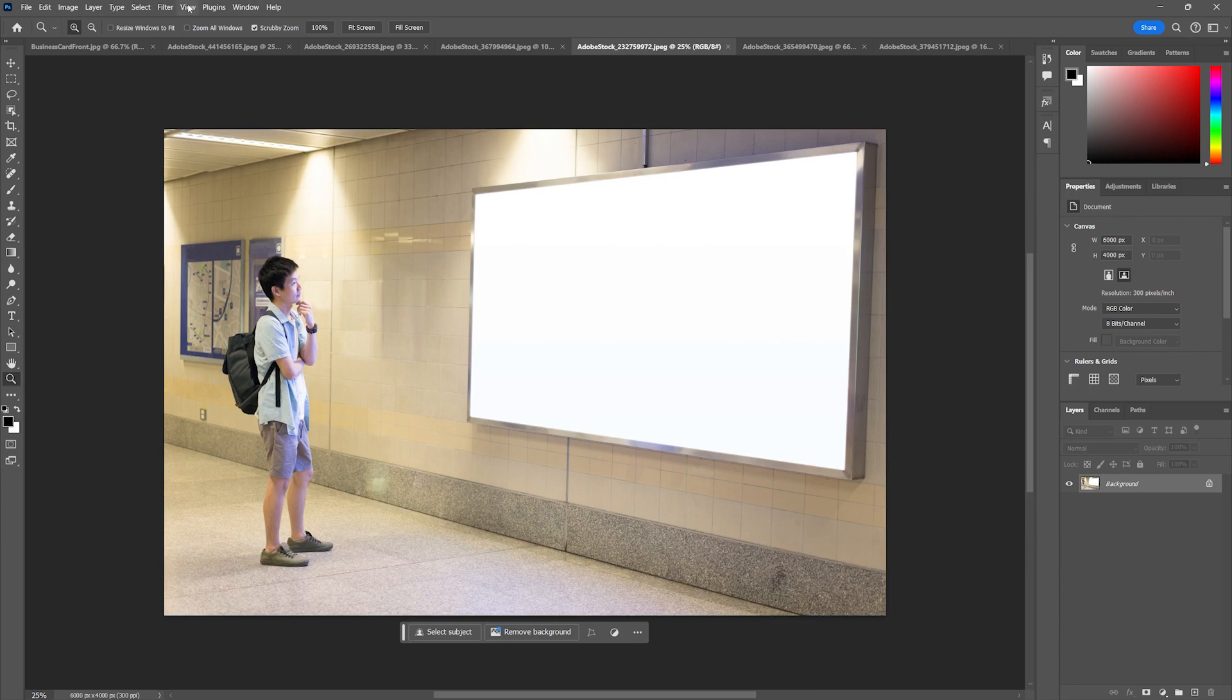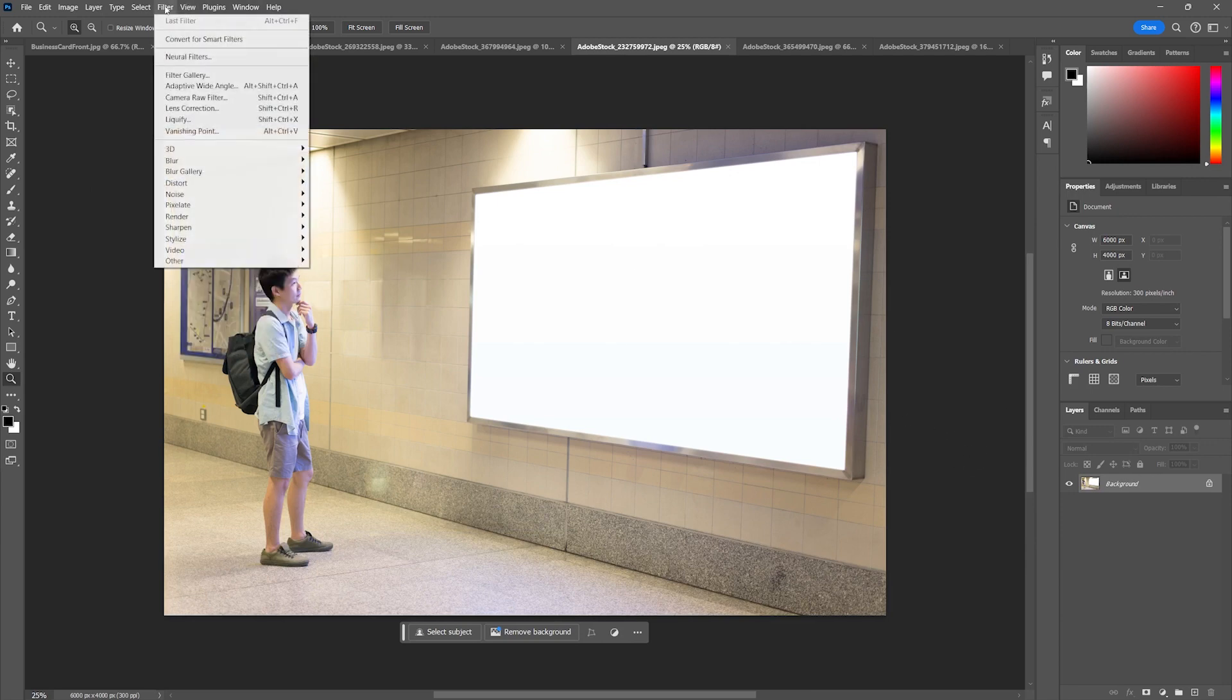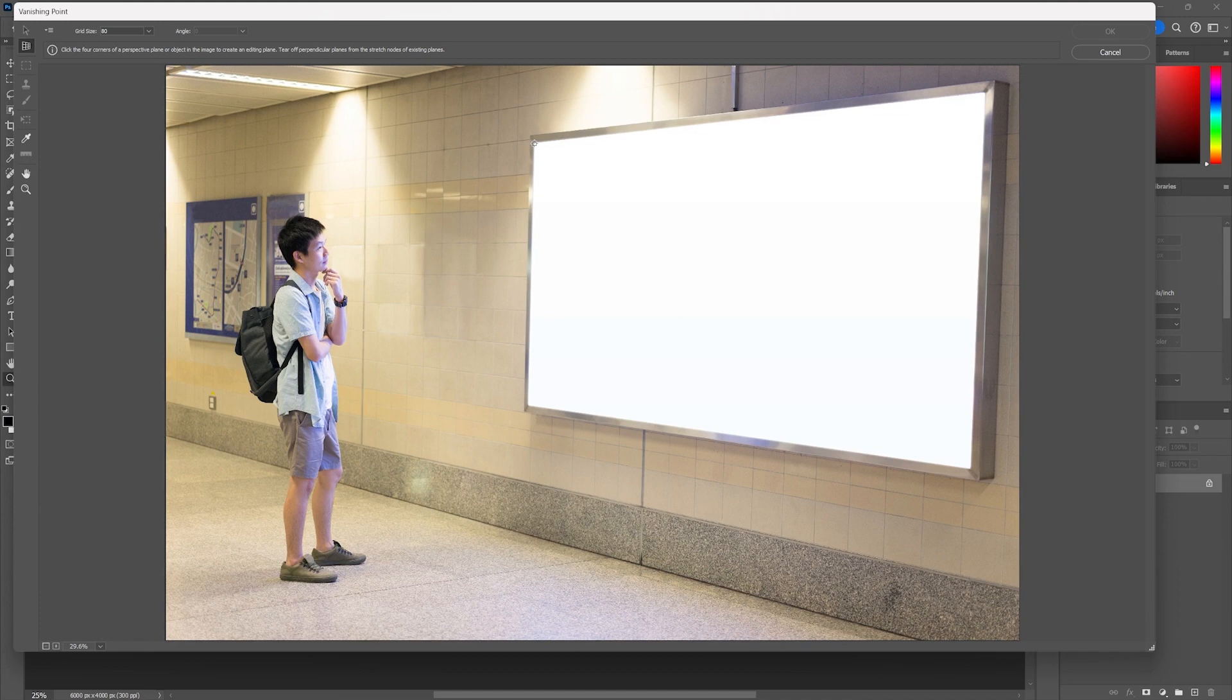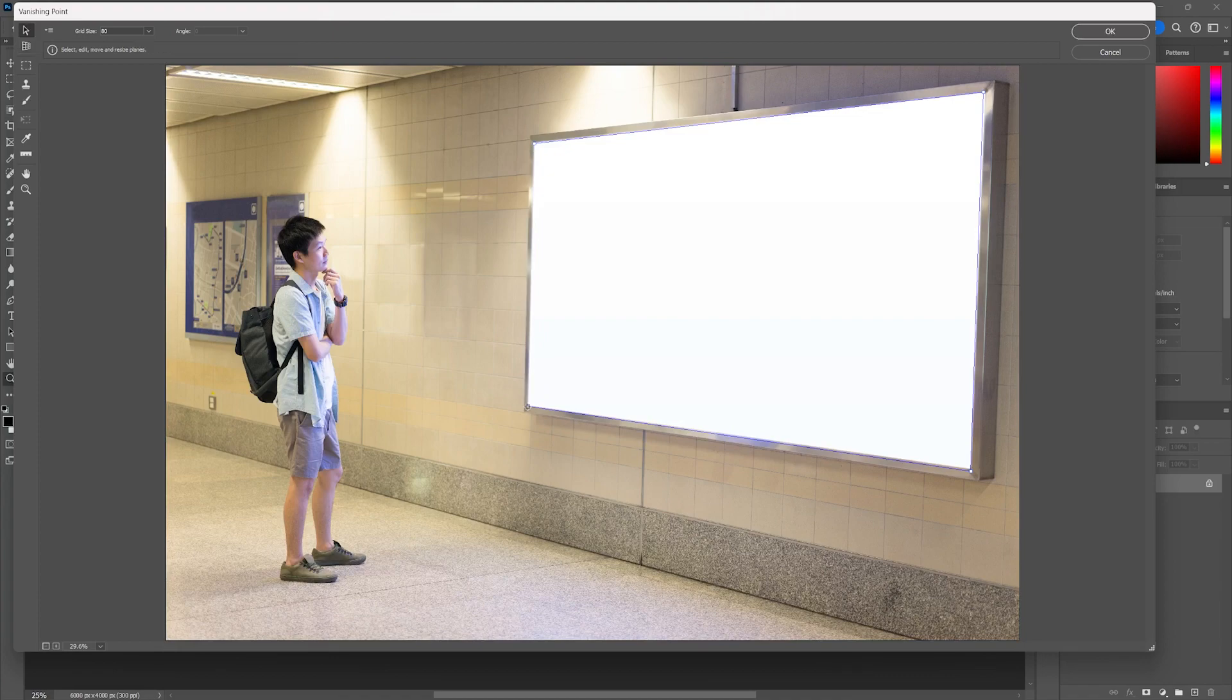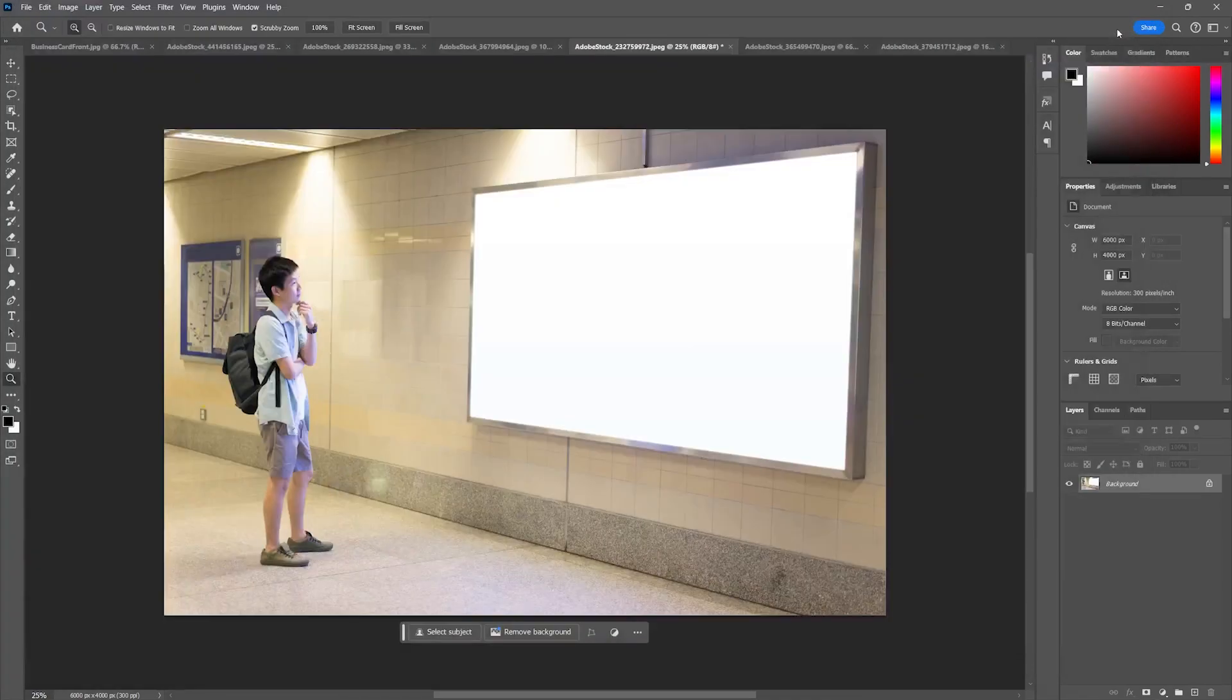I'm going to start by going to my image and going to Filter > Vanishing Point. In this case again I could create this for the whole wall here, but I'm going to do just this guide. I want to just put it on to this kind of look here. As long as it's blue you're good to go. I'm going to hit OK.